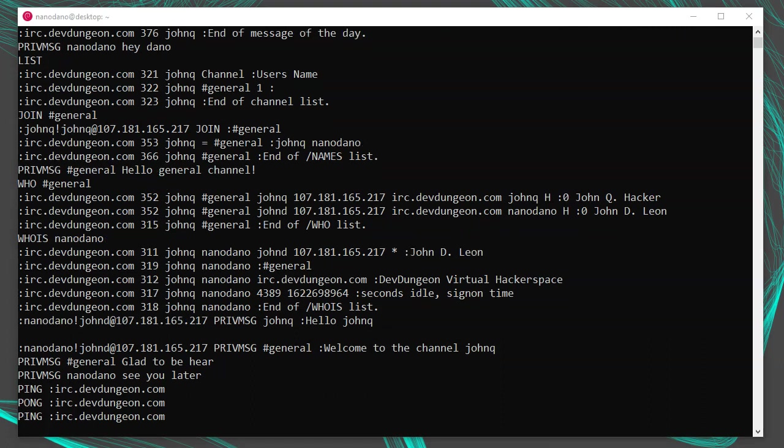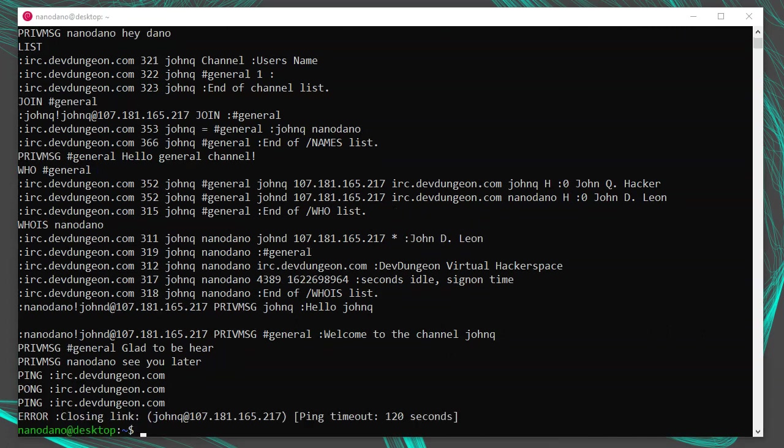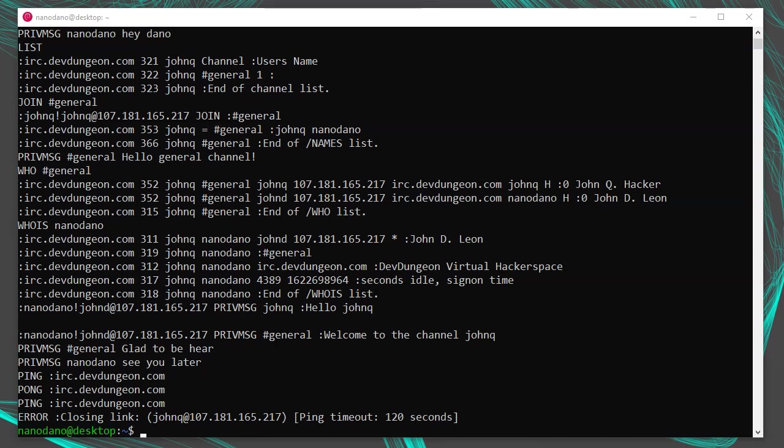If you don't do anything and you ignore the ping, the server will send you a message saying error, closing link, ping timeout. This error of ping timeout means we failed to respond to the server's ping with a pong and the server closed our connection. Now we'll have to restart our connection from scratch by running a new netcat process.